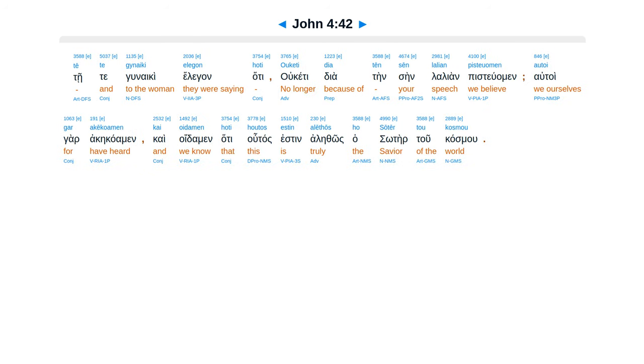Kai palo pleius epistusan di altan lagan altu, tete gunaiki elegan, hate ucete diatensen la lian pestuamen, autoigar akekaamen, kai oedamen hate hutas esten alethos, hasoter tu casmu.